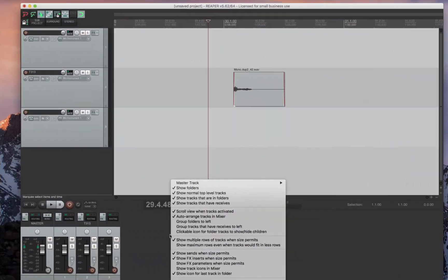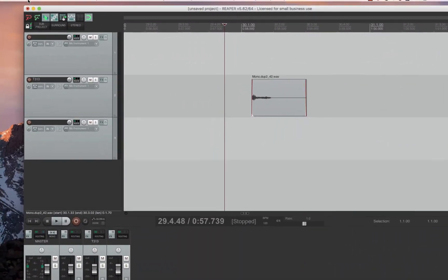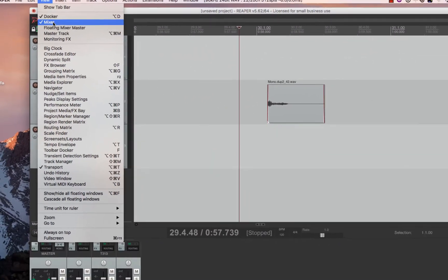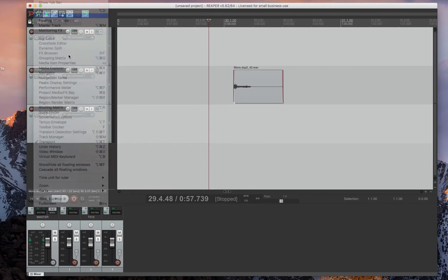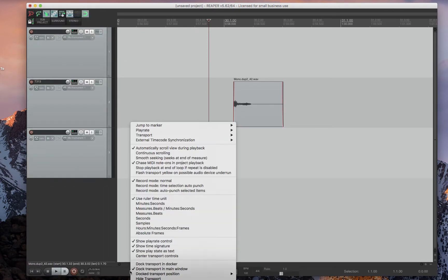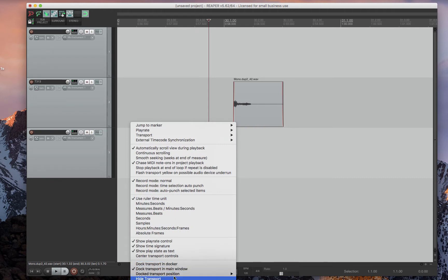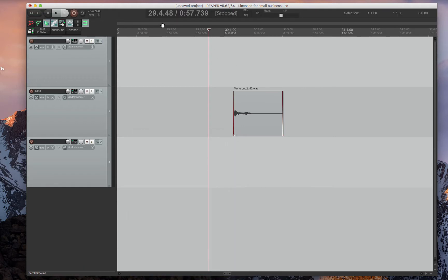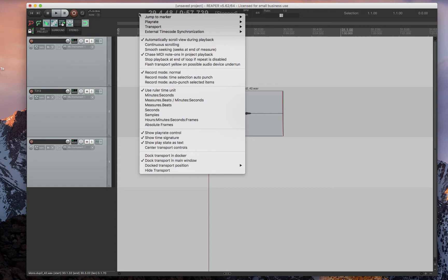Let's get this mixer out of the way. You can go into View and then just click on the mixer and it'll go away. Also, this timeline is on the bottom, which is super annoying to me. If you right click and you go to Dock Transport Position, you can do Above Ruler and now your timeline is in a similar position to Pro Tools.